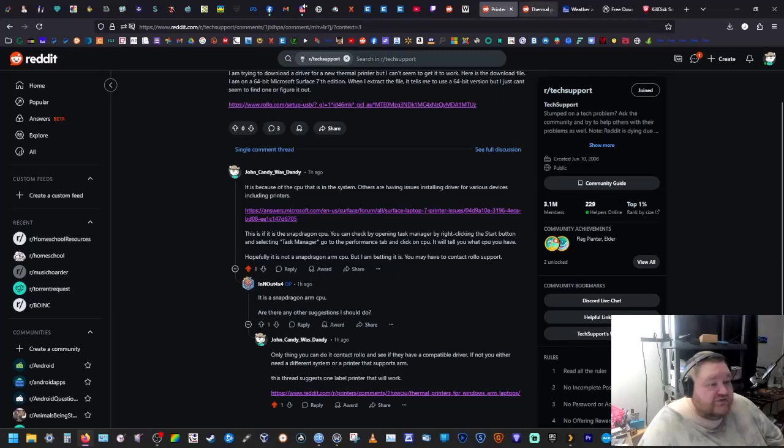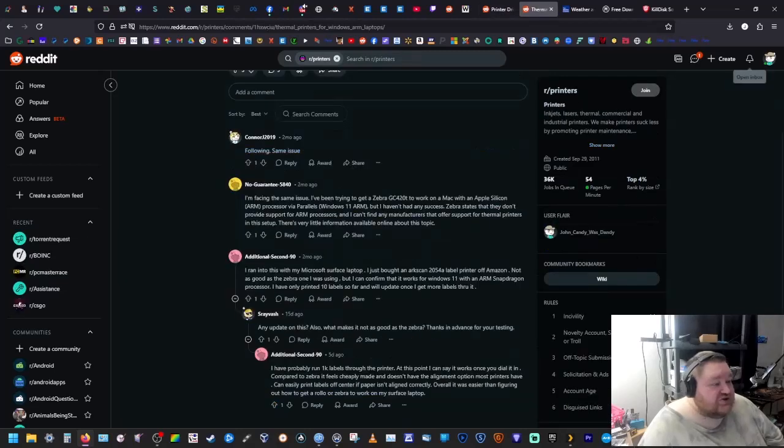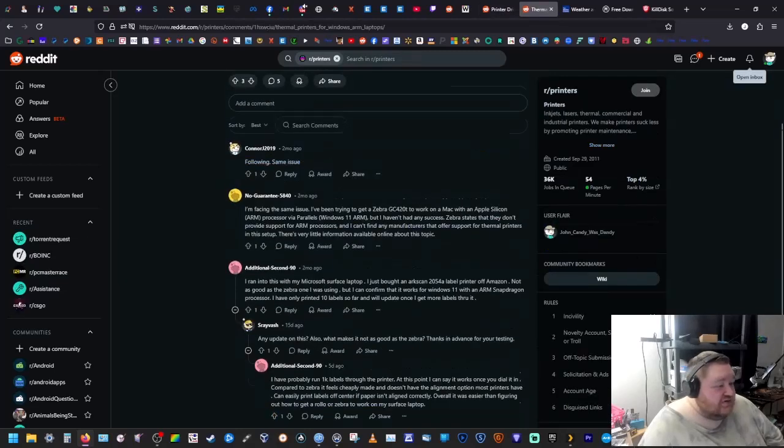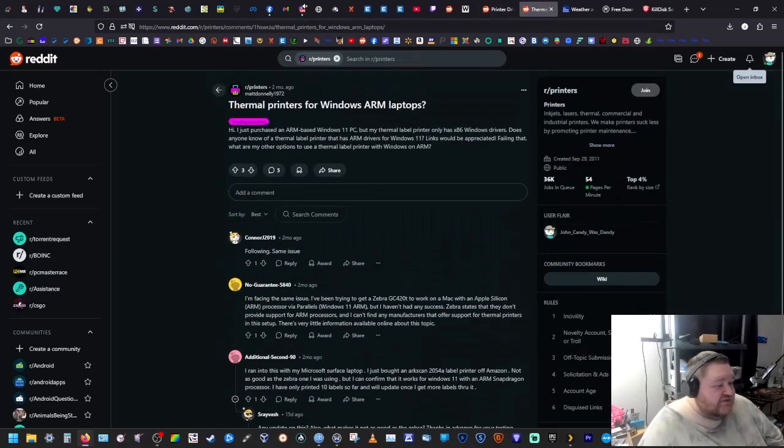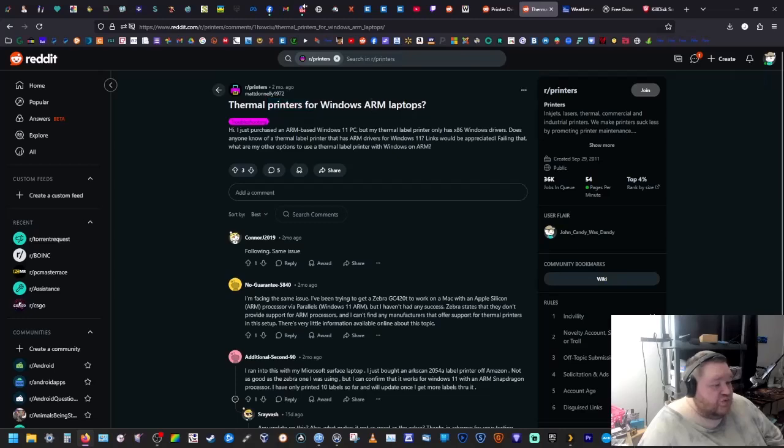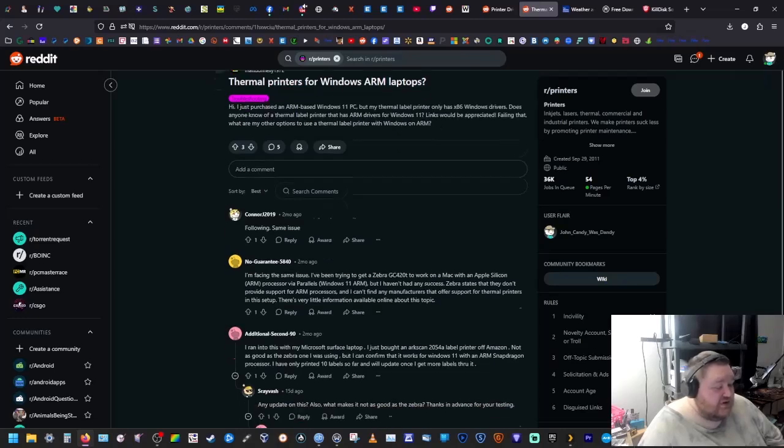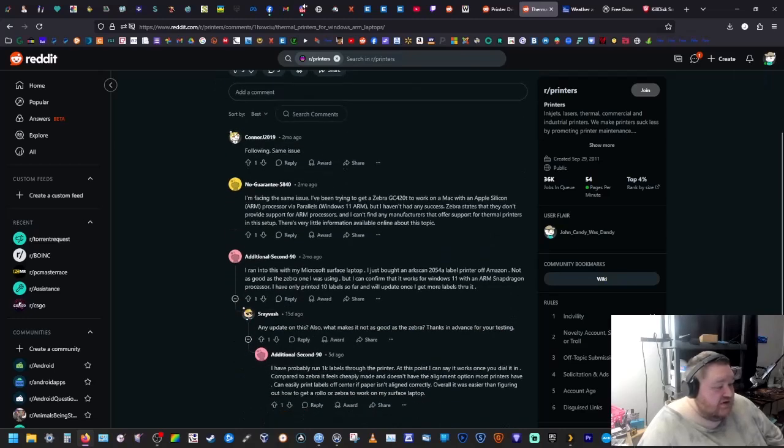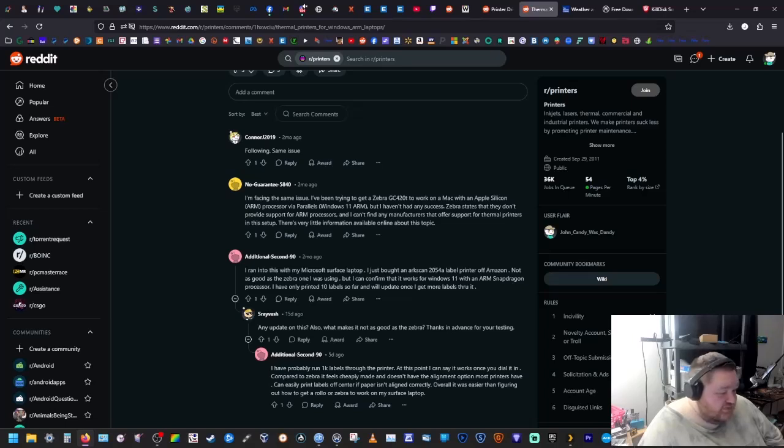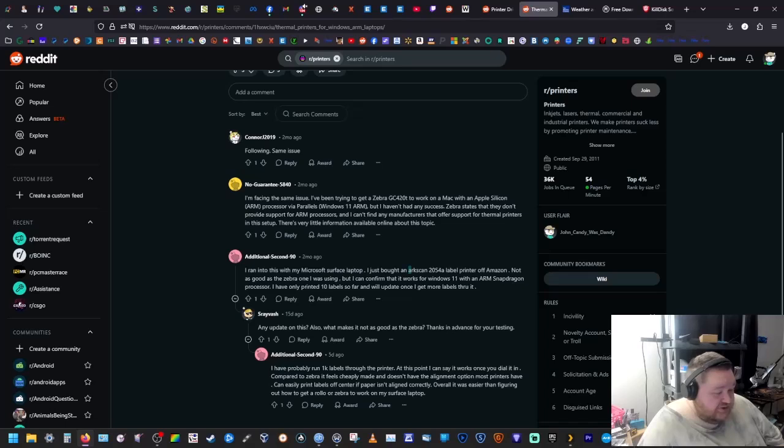But if you follow this thread, they're having the same issues - thermal printers for Windows on laptops. They're having the same issues with printers not wanting to work. But this person here who has another Surface laptop bought this label printer right here off of Amazon.